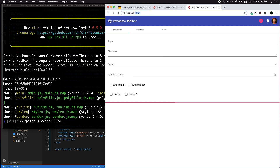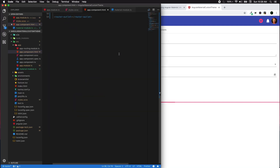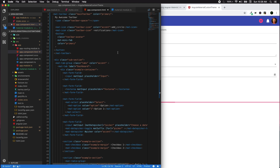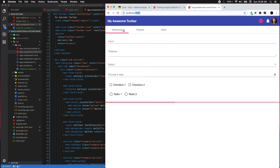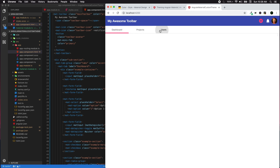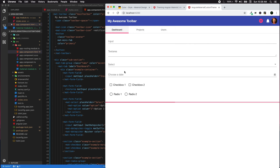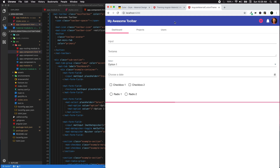Let's fire up the application with ng serve. We have our application running on localhost. We can see our material toolbar, a tabbed interface with tab pages, and input elements. Everything is using the indigo-pink theme — indigo is the dark bluish color and pink is the accent color.